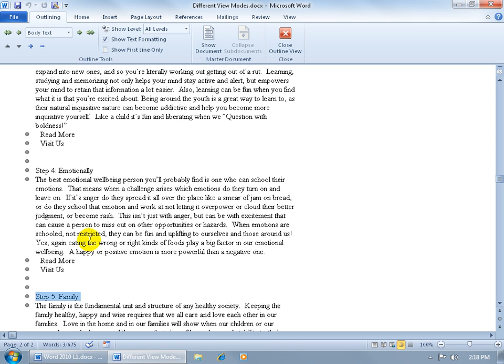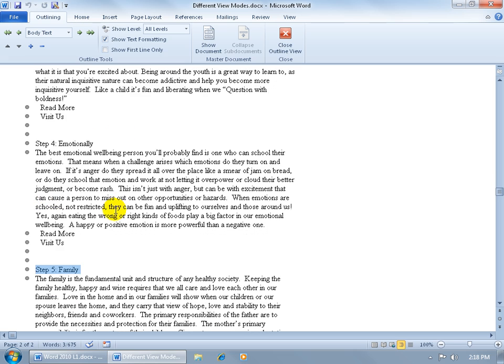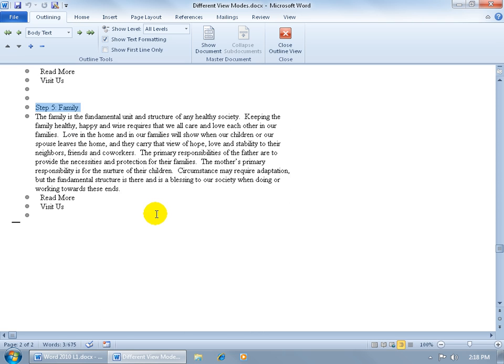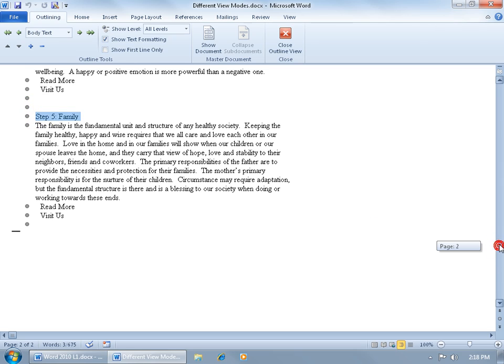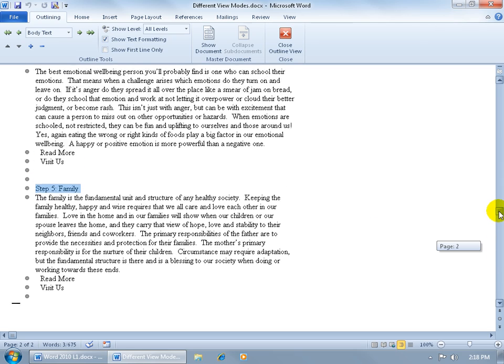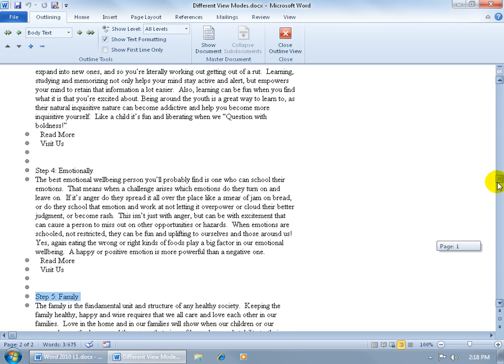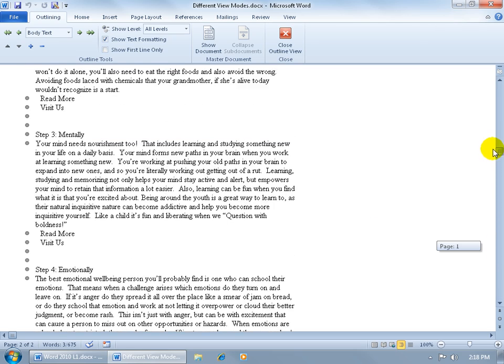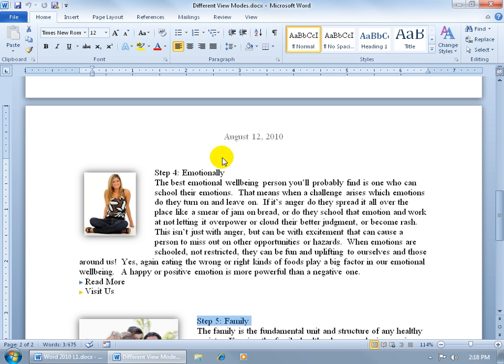Why would I want to do that? Well, there may be times where I've got to give a synopsis of what I'll be covering. And I don't want to have to scroll, scroll, scroll, scroll to find each header. I can just go ahead and collapse everything so I just see my headings. You know, Step 5 Family, Step 4 Emotionally, Step 3 Mentally, and just show those headers there and hide everything else. To get out of this view, let's go ahead and click Close.